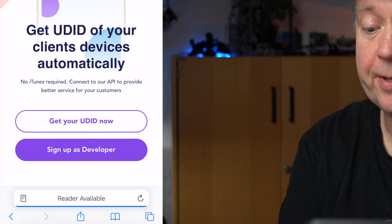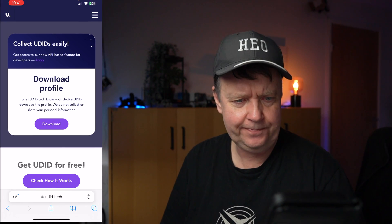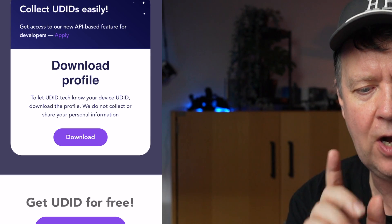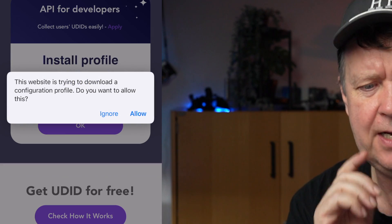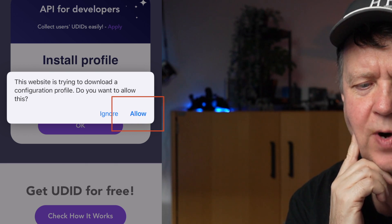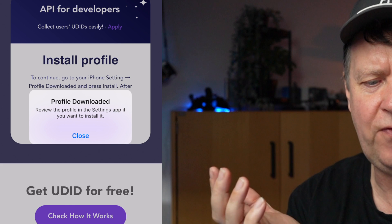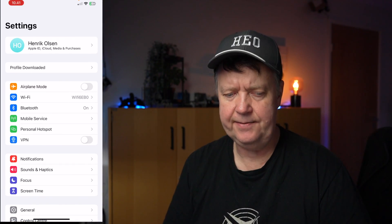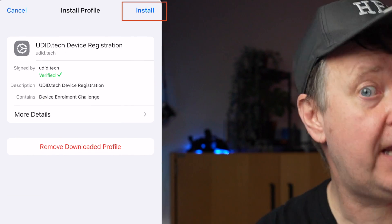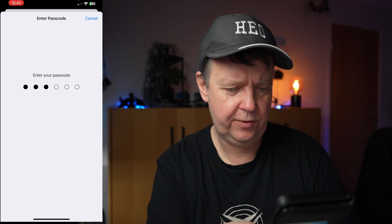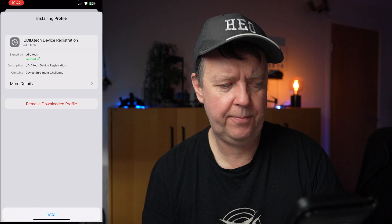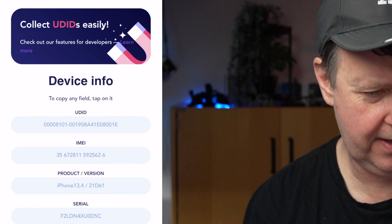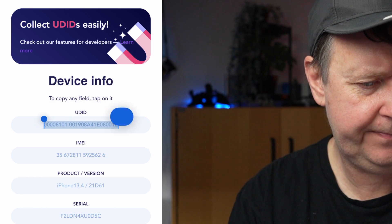Then press done, refresh the page, and press "Get the UUID now." To let the UUID tool know your device UUID, you have to download the profile. The site states they do not collect or share your personal information. Press download, then when prompted — "The website is trying to download a configuration profile, do you want to allow this?" — press allow. It will say profile downloaded. Go to iOS settings, tap the profile downloaded, install the temporary profile, type in your PIN code, and press install. Now you have the UUID on the screen — just highlight it and copy it.